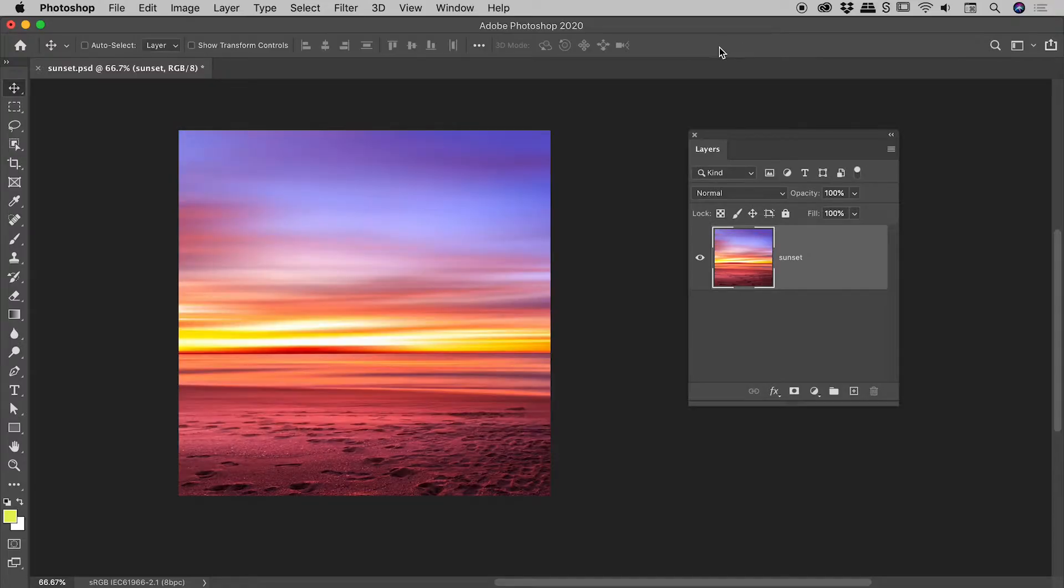Well, you no longer need to hold down the Shift key to scale something proportionally in Photoshop.